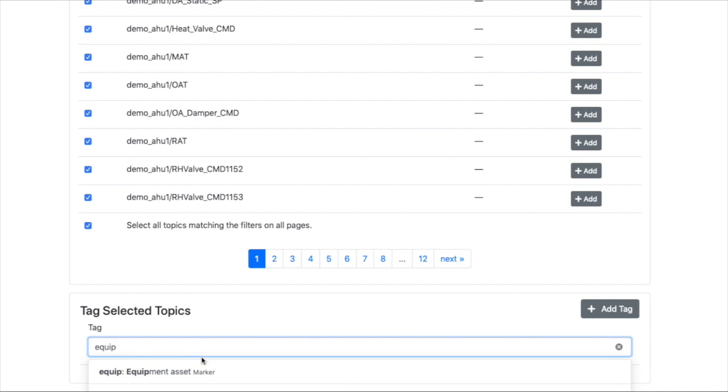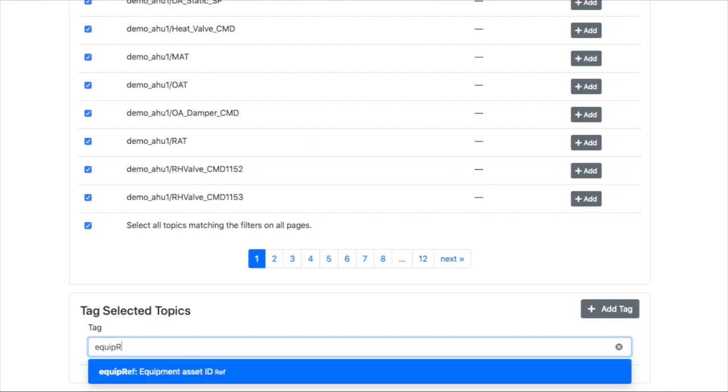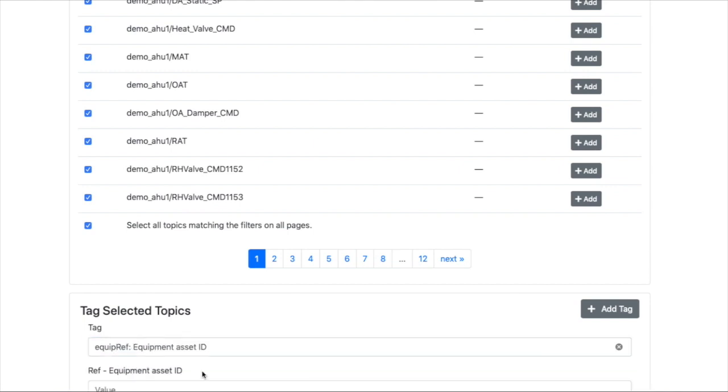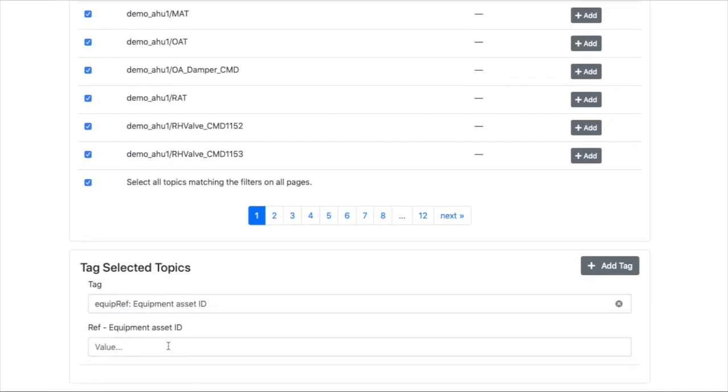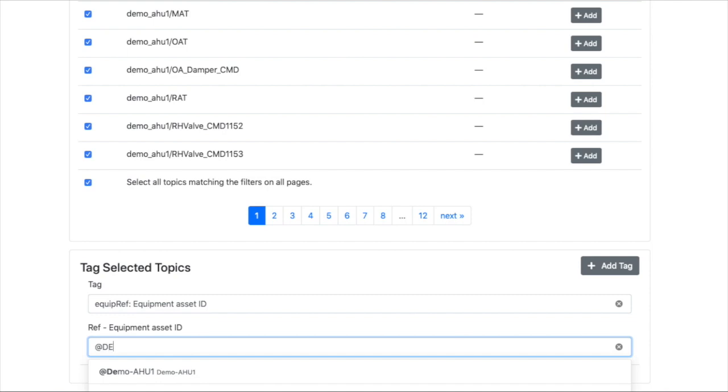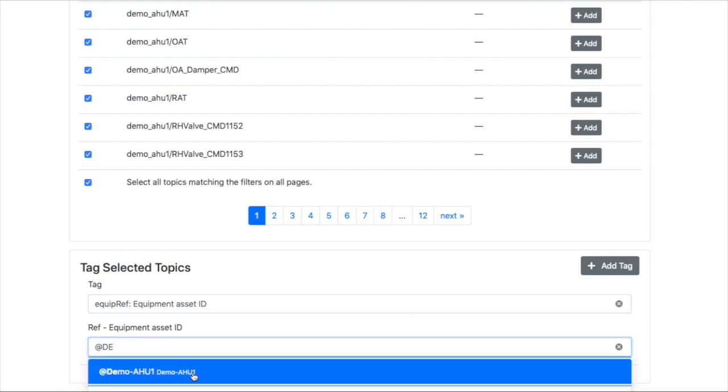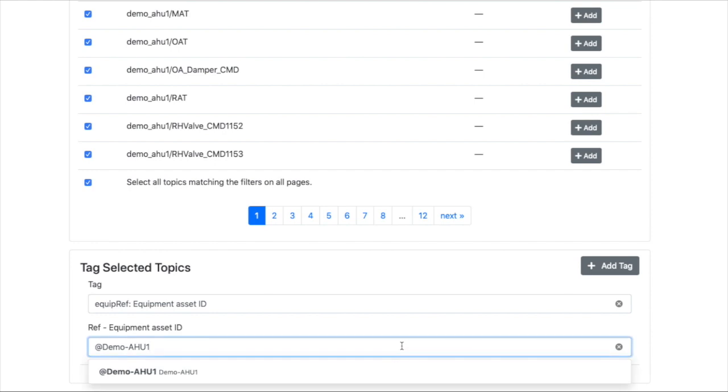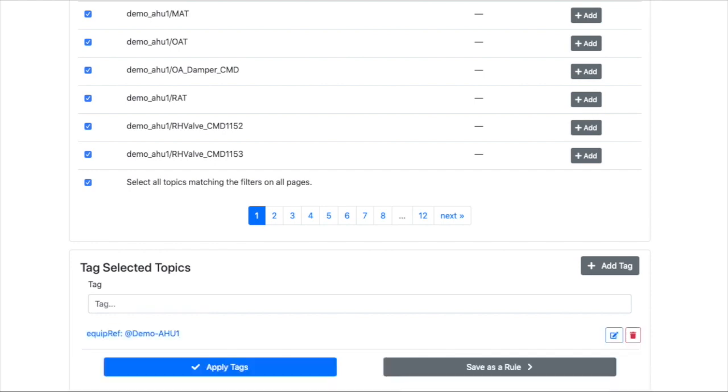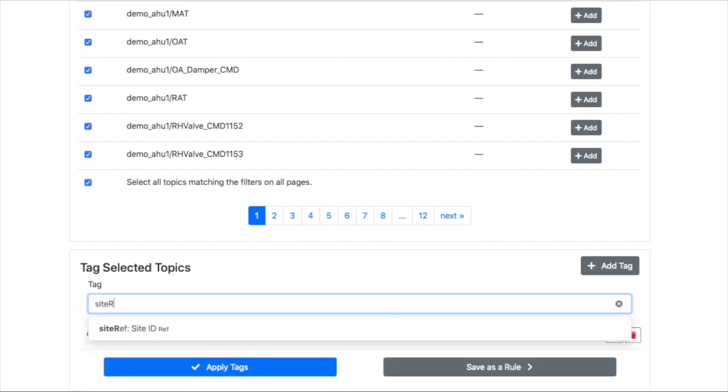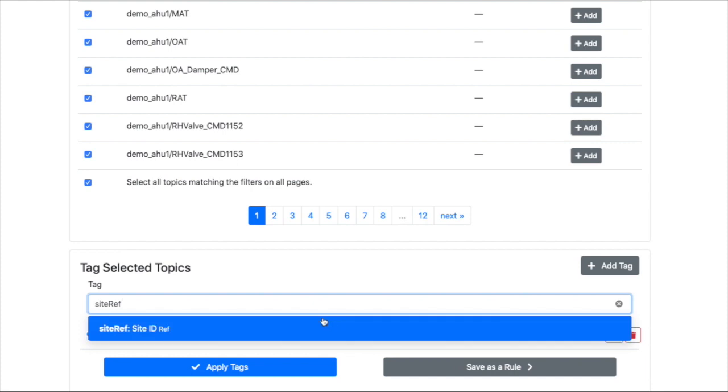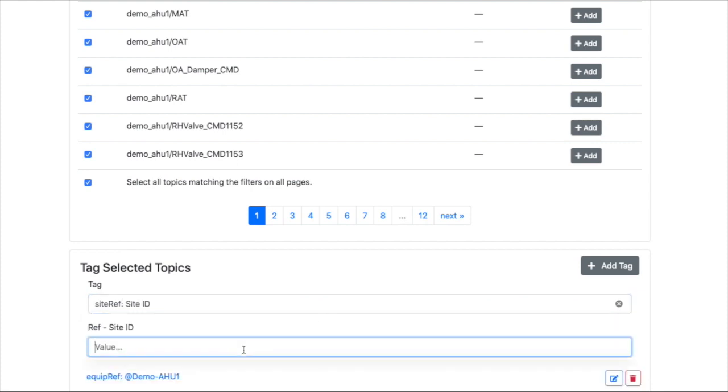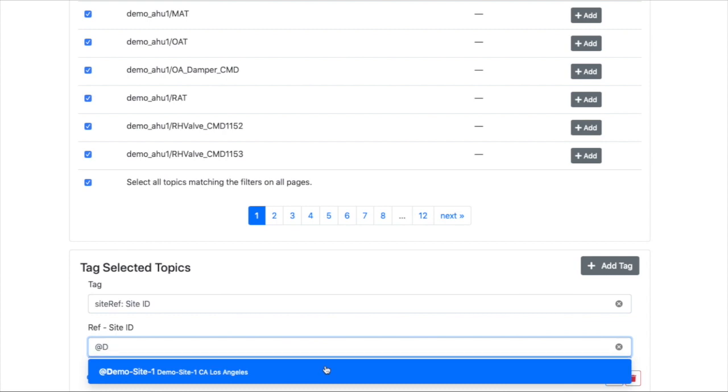For example, you can say the equipment reference is going to be demoHU1. And then you can add another tag, site reference, and you can say demo site1.